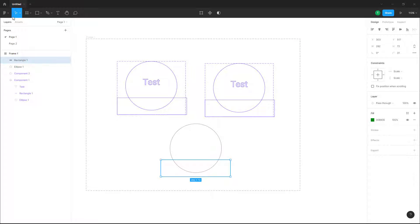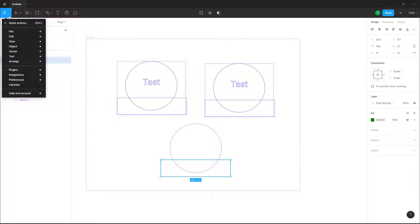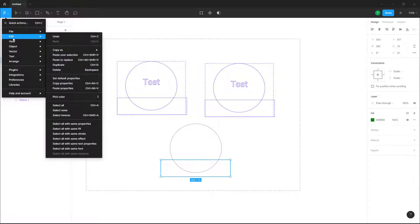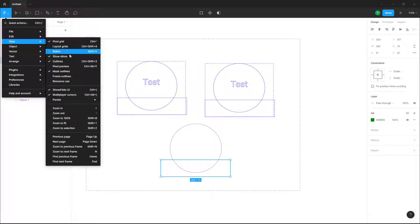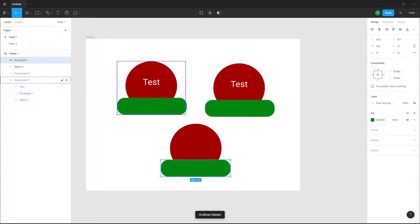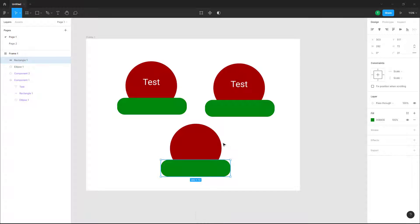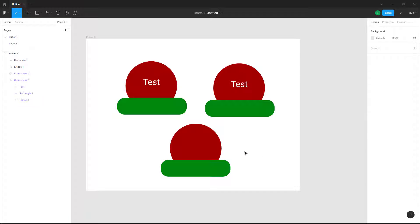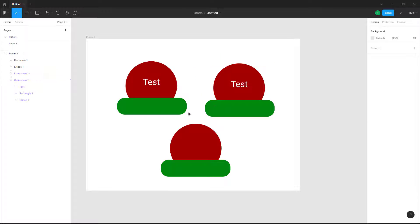To turn off the outline, go to the menu, then View, and disable the outline. This is the normal rendered view, which takes a bit more time to process.